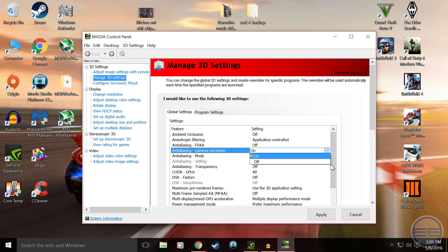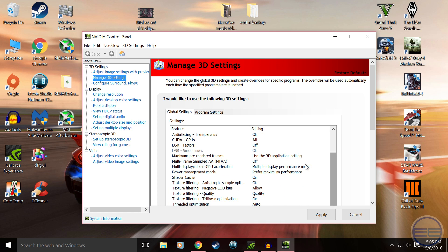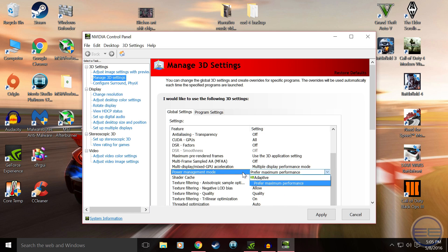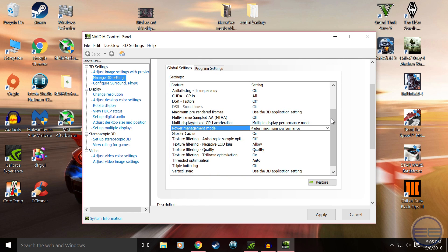This is going to allow your GPU to pretty much just use the most performance it has and give you the best settings and FPS that it possibly can.